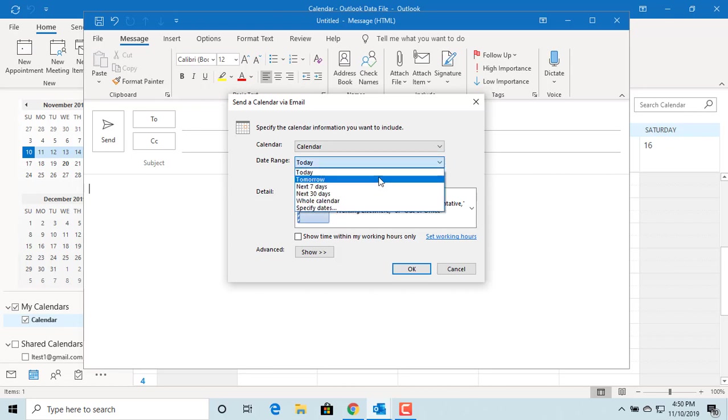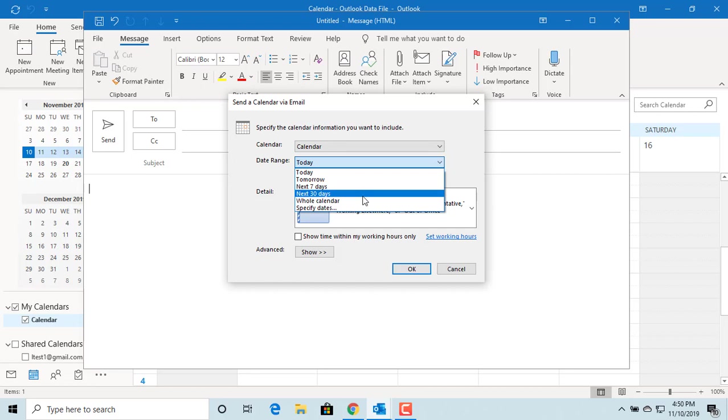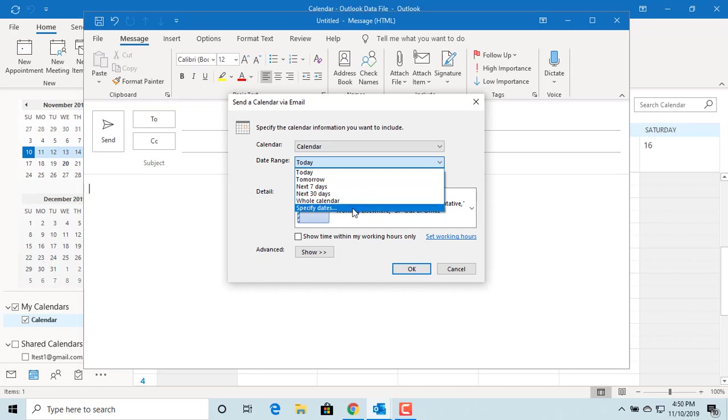You can send your calendar for today, tomorrow, next seven days, next 30 days, whole calendar or you can specify a date range.